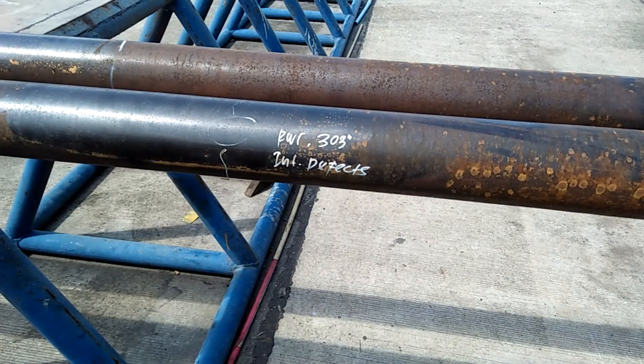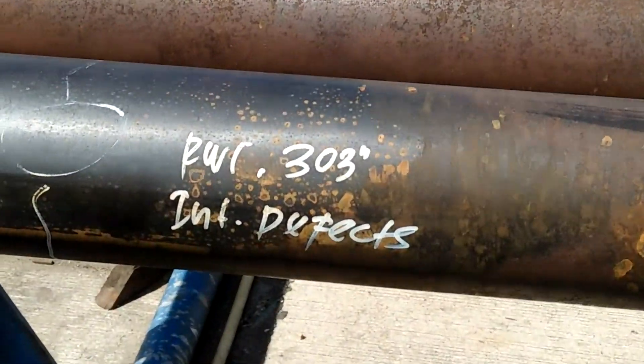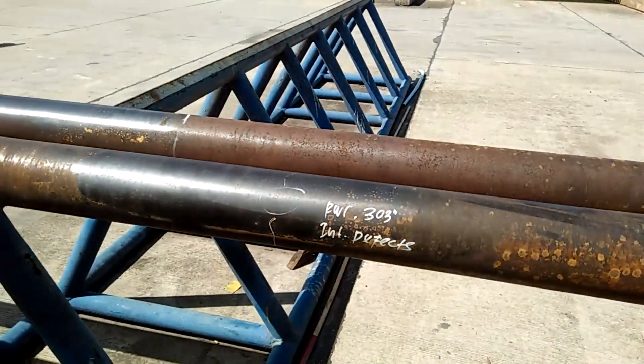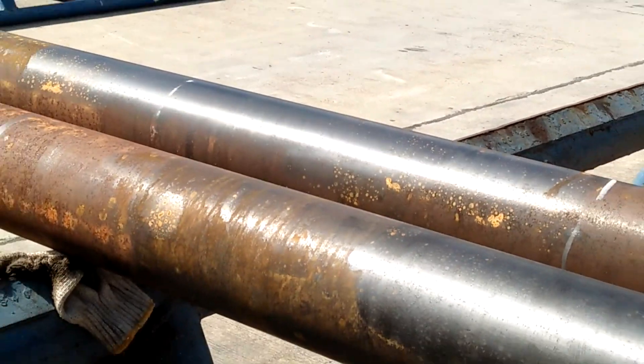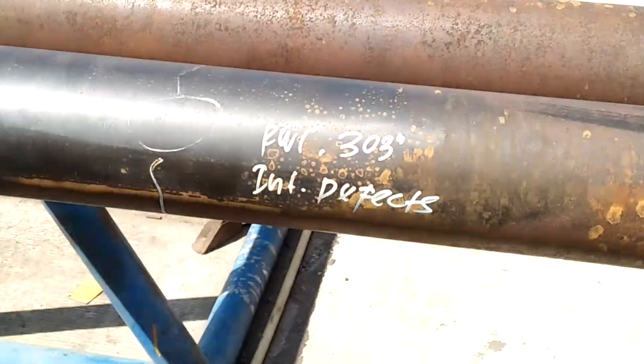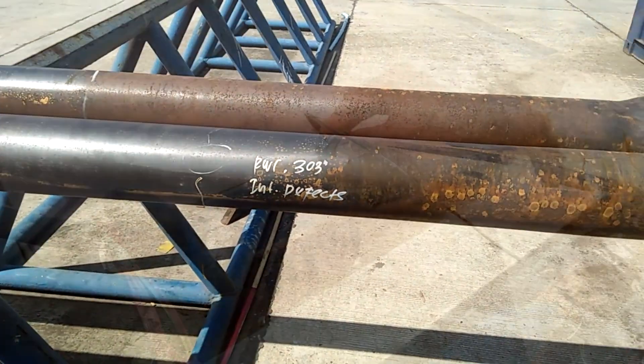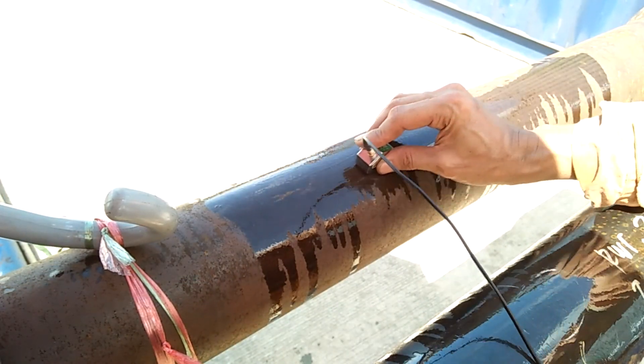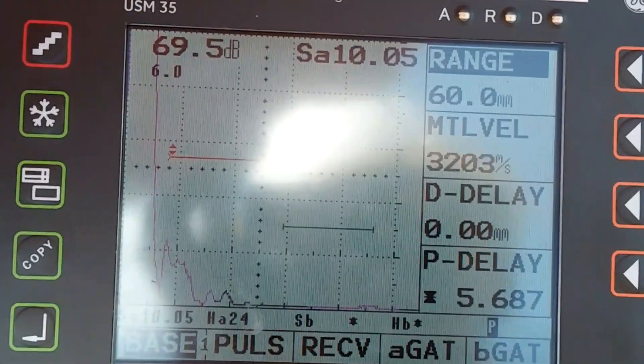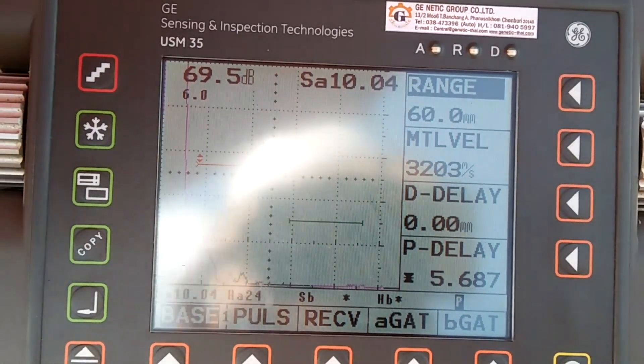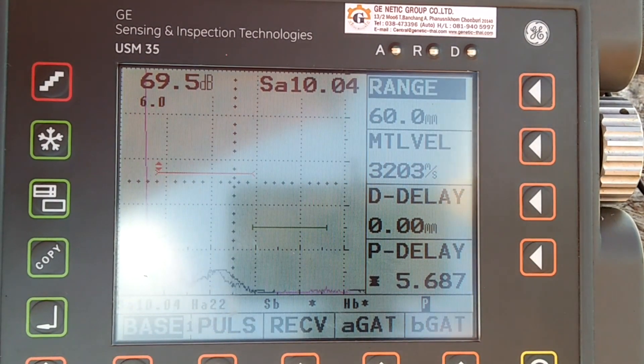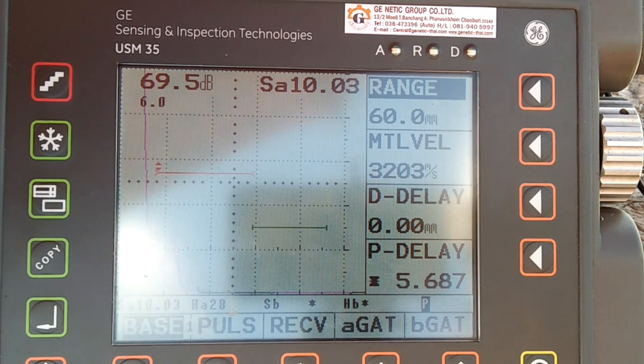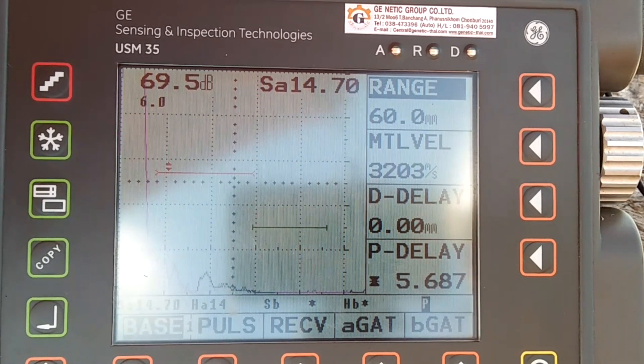Now I will show you a rejectable indication that we found during this ultrasonic inspection. This pipe is already marked because an indication was detected during EMI and later bore scope inspection. This will be a good example to show you. First, I will show you what the screen normally looks like while scanning the surface of the pipe without indication. As you can see, there are some signal responses but not high enough to hit the gate threshold and trigger the alarm.